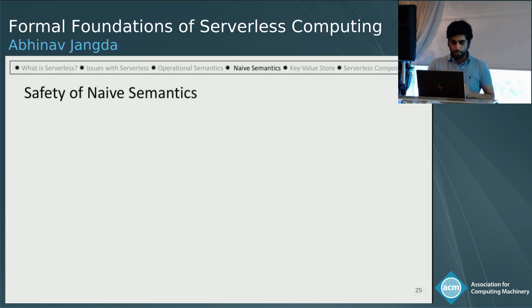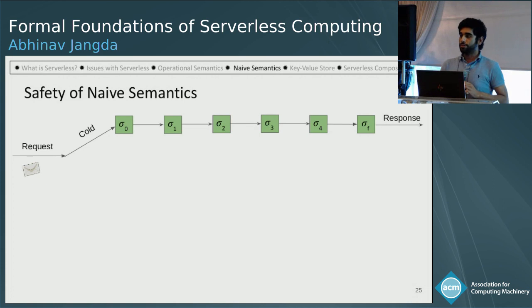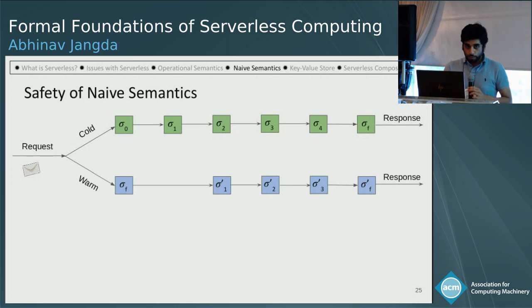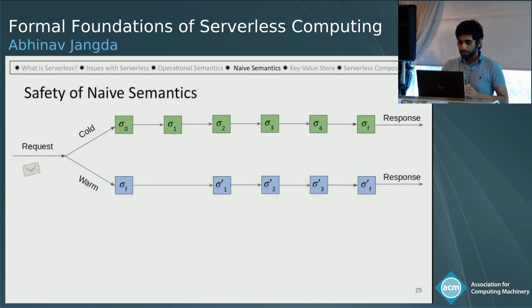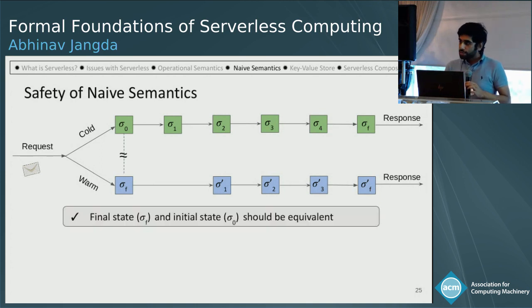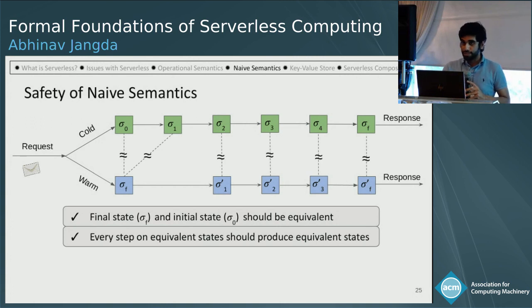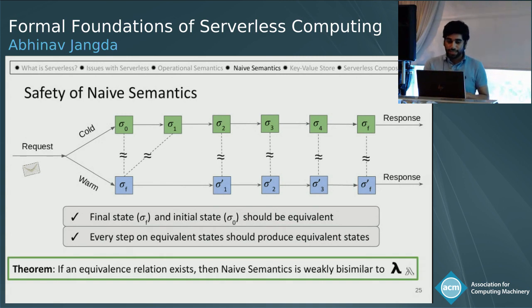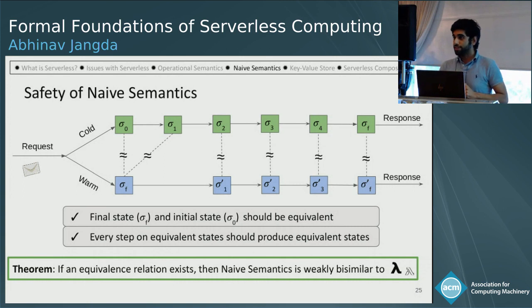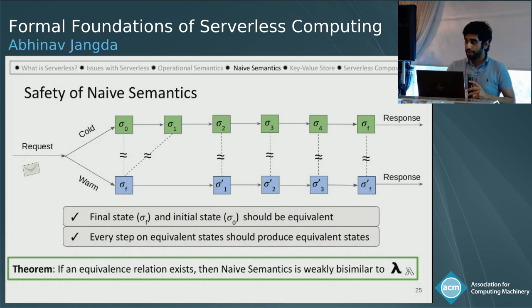With these four rules, the naive semantics are easier to reason about serverless functions. However, the question is when can the programmer use naive semantics? Cold starts and warm starts should lead to equivalent final states, and failures and concurrent requests should not affect the final result. If a request comes and the program does a cold start, it starts from the initial state and goes to the final state. In a warm start, it starts from a final state and goes to another final state. So the final state and initial state should be equivalent, and steps on equivalent states should lead to equivalent states. If such an equivalence relation exists, the naive semantics are weakly bisimilar to Lambda-Lambda, and the programmer can use naive semantics to reason about their code.